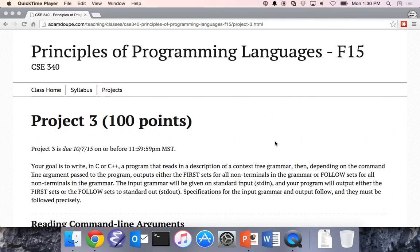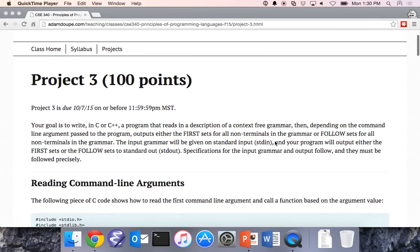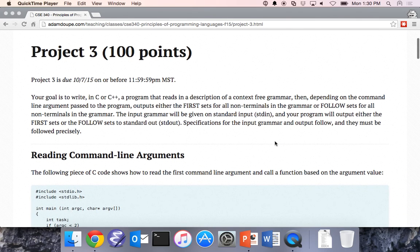Any questions before we start? Project 3 was sent out to the mailing list and released last Wednesday. It's due on the 7th. He says this assignment is very difficult, so he got you more time — thank you.